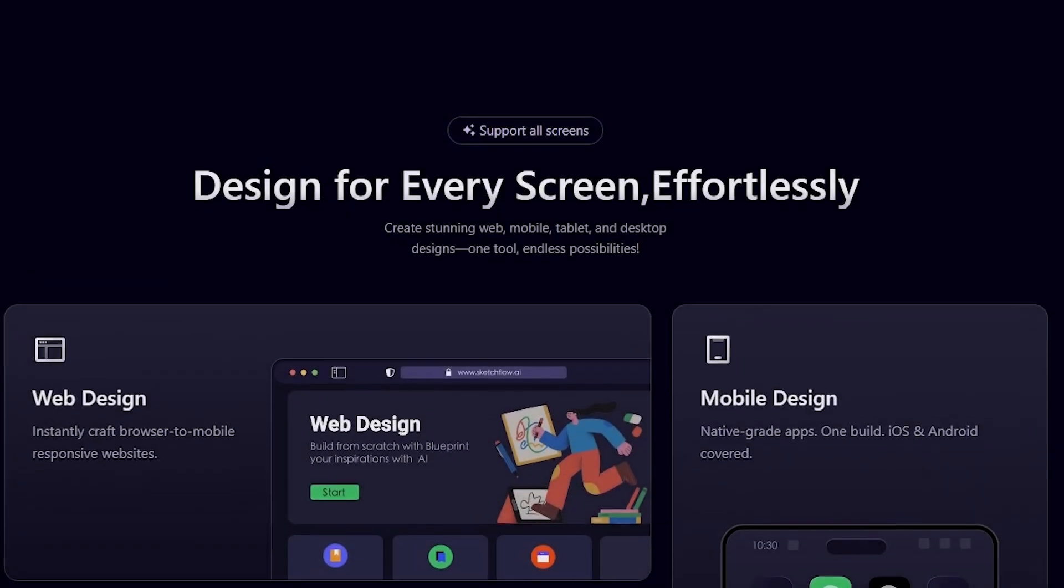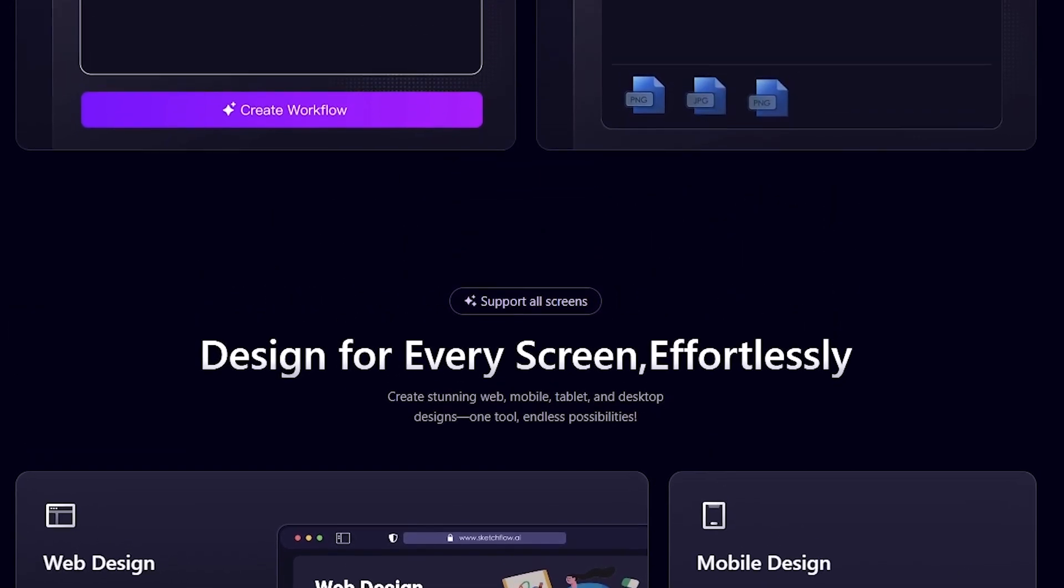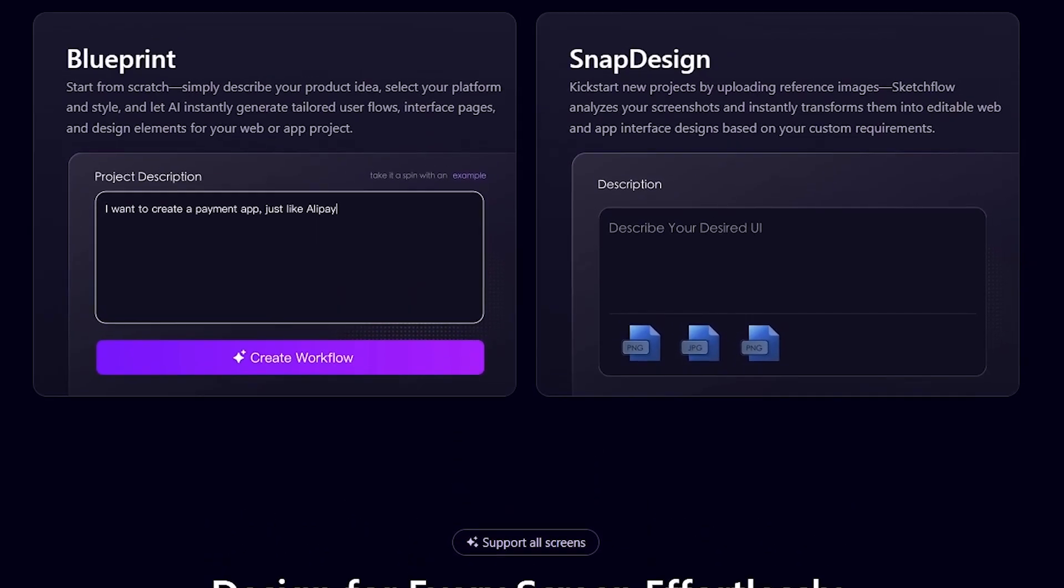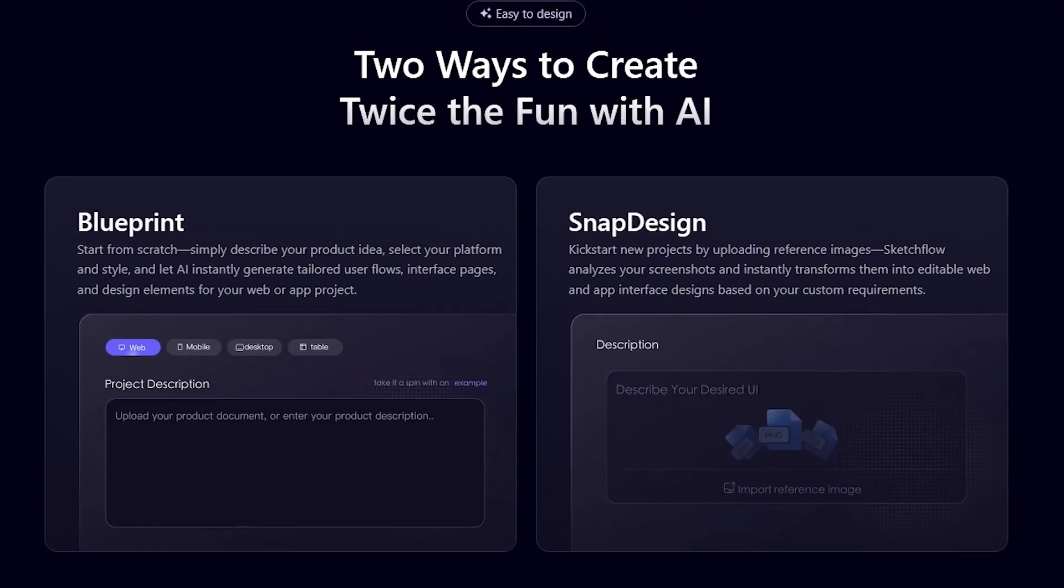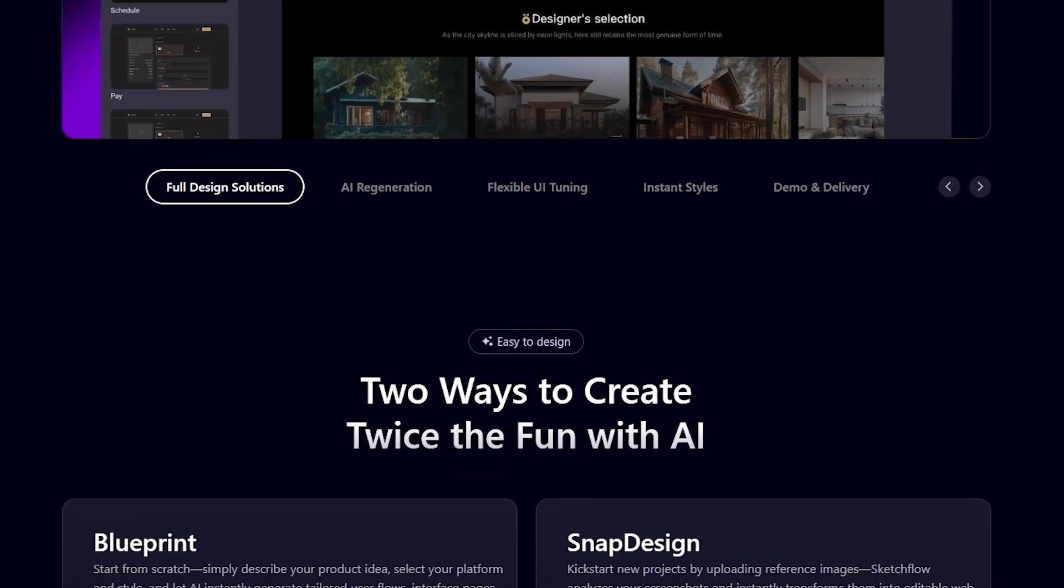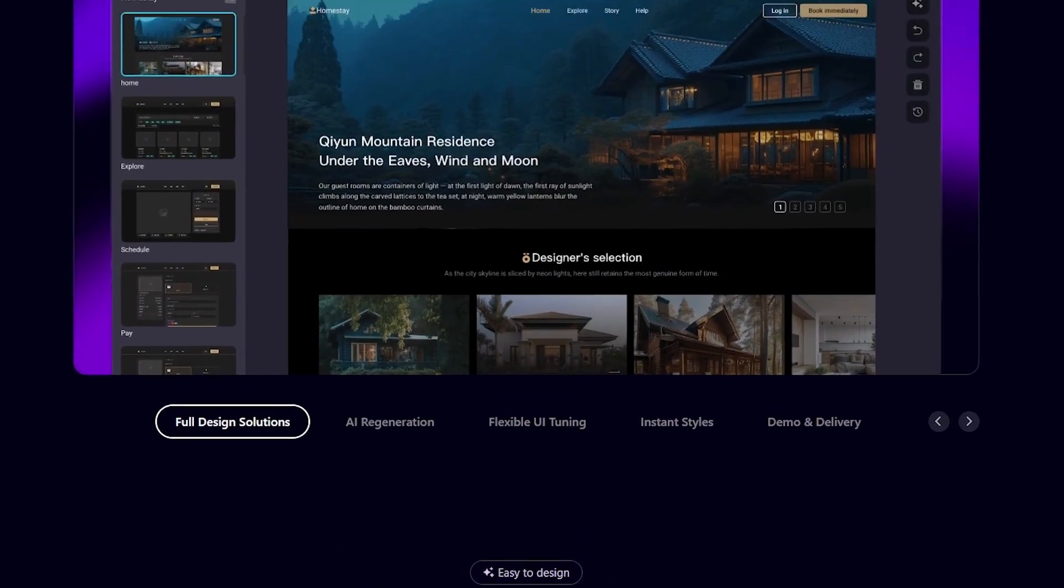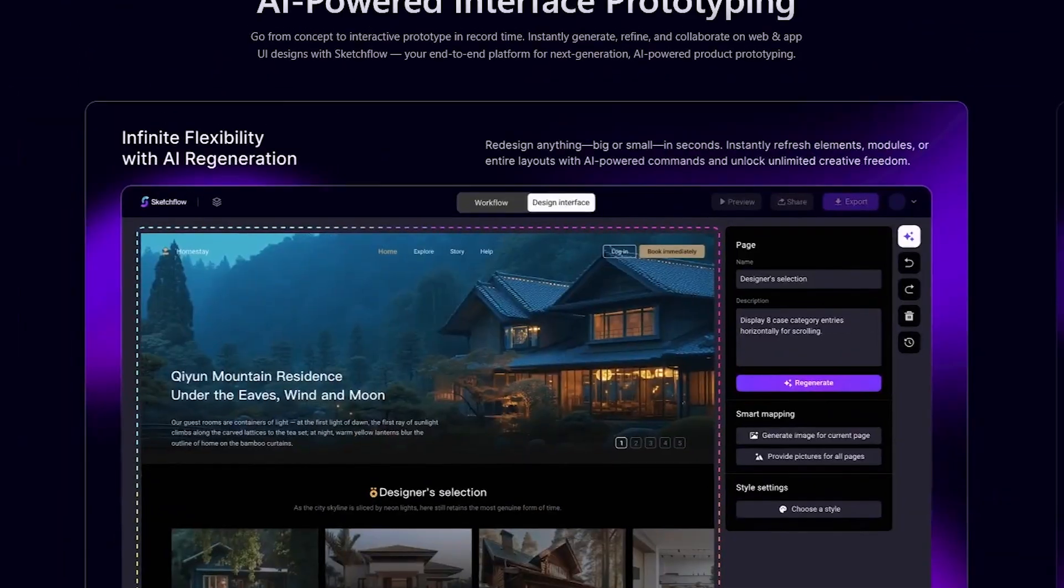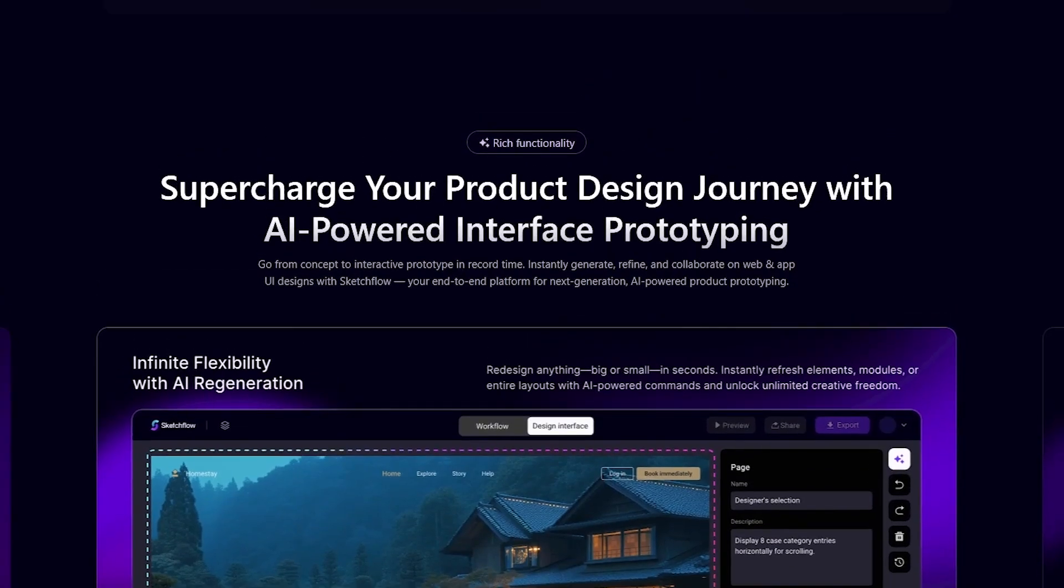From idea to interactive prototype, Sketchflow makes design faster, smarter, and far more collaborative than traditional methods. Whether you're building a startup MVP, redesigning a client's website, or running a full design team, this tool helps you turn visions into reality with speed and precision.